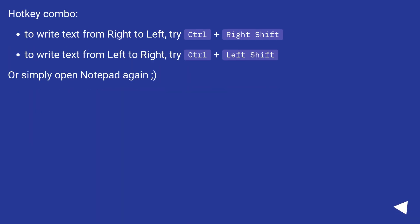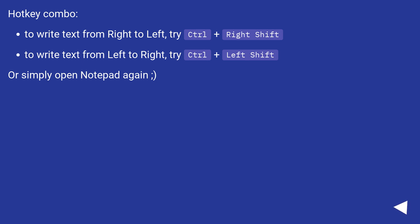Hotkey combo: To write text from right to left, try Ctrl plus right shift. To write text from left to right, try Ctrl plus left shift. Or simply open Notepad again.